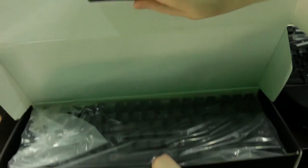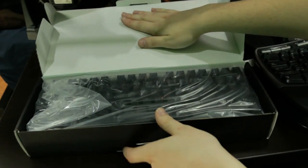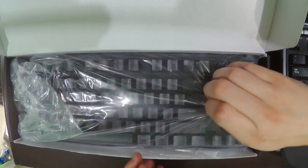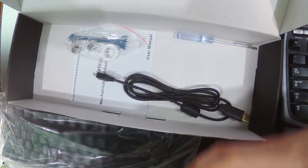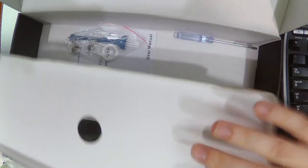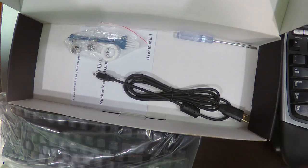And yep, sure looks like a mechanical gaming keyboard. Let's see what's in the box first and then we'll see what's in there. We've got a nice middle section of the box.